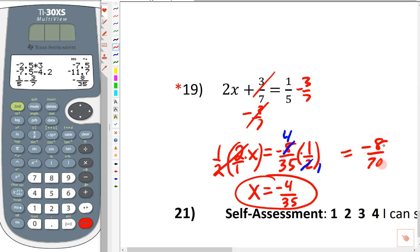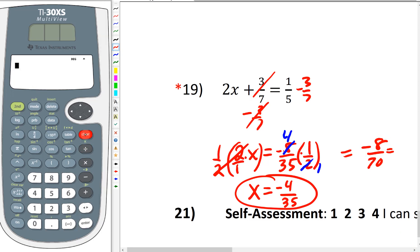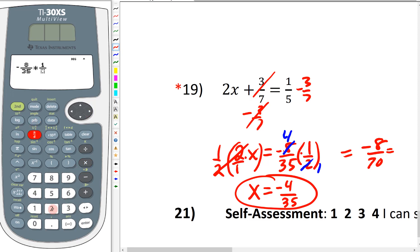Just to double-check: some people would multiply straight across and get negative 8 over 70, then reduce — 2 goes into 8 four times and into 70 thirty-five times — and still get negative 4 thirty-fifths. We can also verify on the calculator: negative 8 over 35 times 1 over 2 gives us negative 4 thirty-fifths. We've got the right answer. Alright, I've done 4 of the problems for you; you've got about 16 or so left. Good luck!